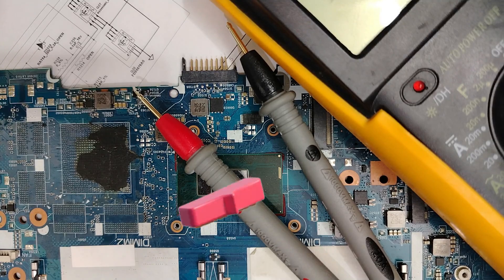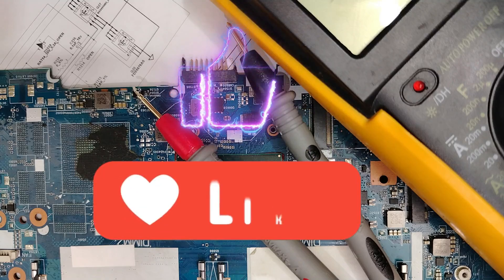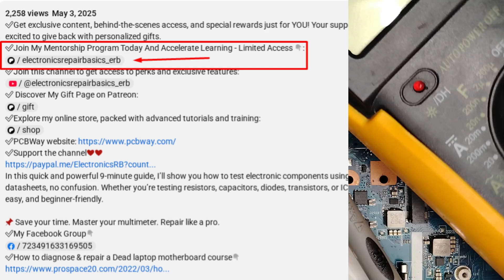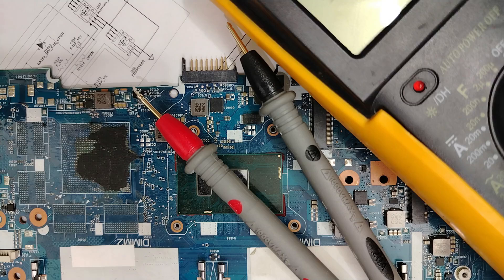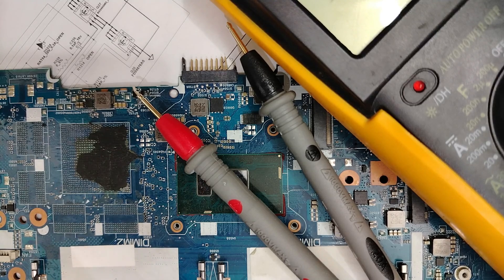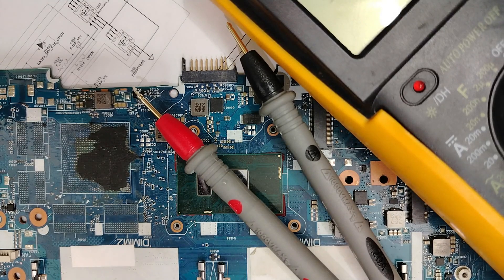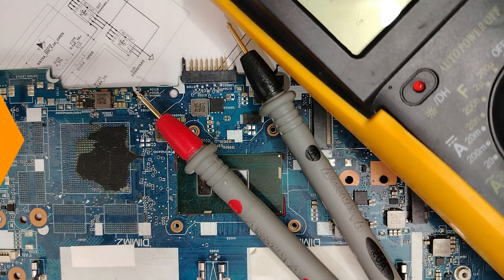Before diving into this tutorial, make sure you subscribe, share, and like. For anyone who wants to join my Patreon page and be part of our family — where I have over 1,000 members — you are very welcome. All links are in the description. You'll also find a link in the description to a full article on my website covering everything discussed in this video.